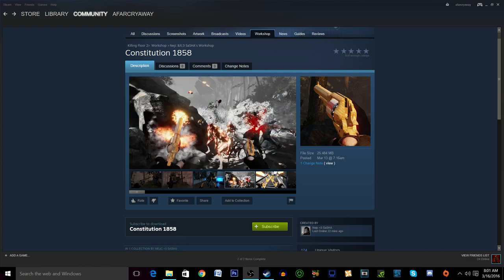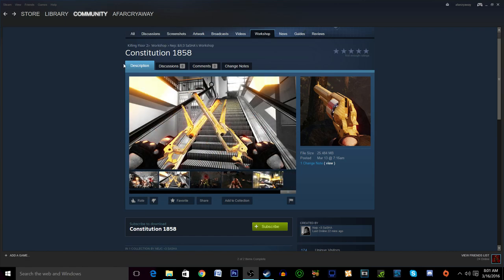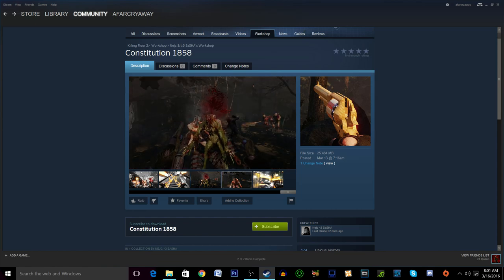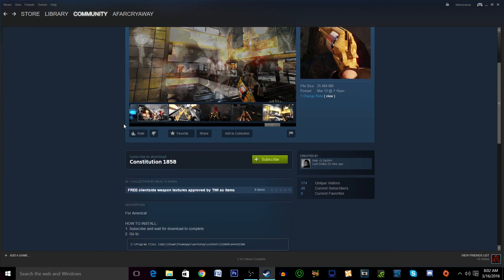Greetings and salutations my fellow gamers. My name is Afar Cryaway. Today we have a video on how to use the Killing Floor 2 Steam Workshop and get custom weapon skins and camo.